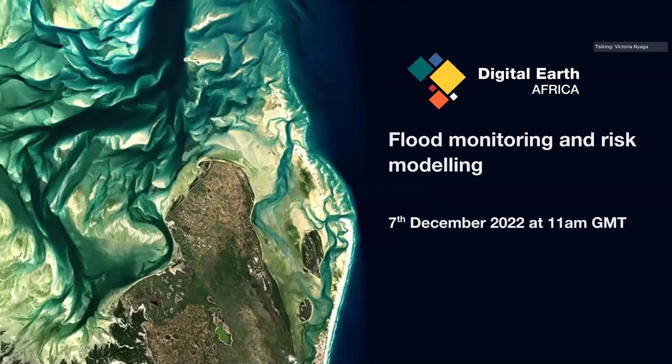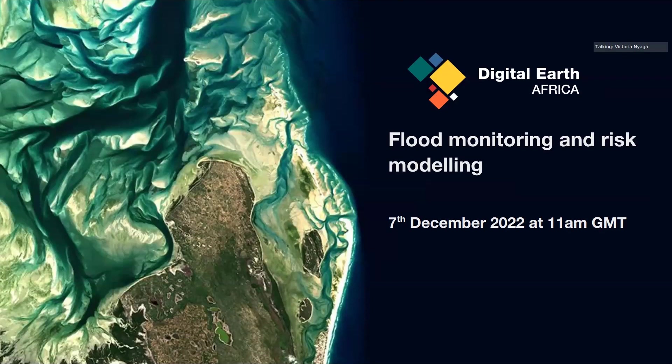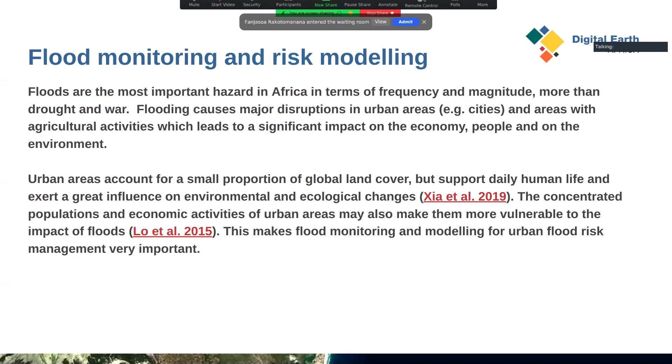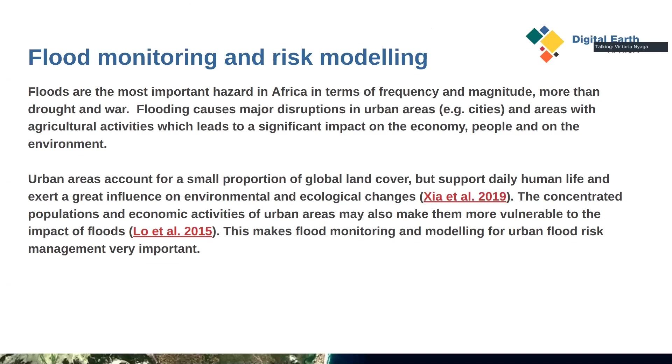Today's session will be about flood monitoring and flood risk modeling. The notebook we'll be talking about is the notebook developed by Afrigist for their flood monitoring module. Floods are the most important hazard in Africa because in terms of frequency and magnitude they eclipse other disasters such as drought and war.